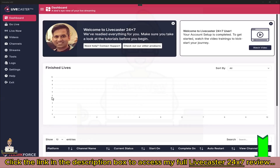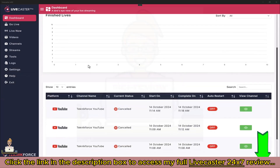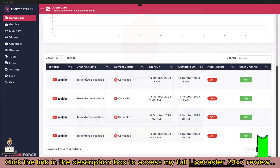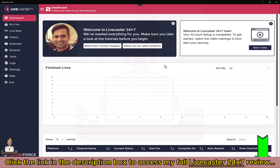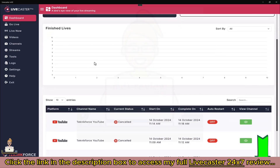This is Siril Gupta, the best friend in your business, and I want to welcome you to the demo of LiveCaster 24/7. This is the ultimate live casting app for your desktop computer — it works on PC and Mac — and you can go live with your pre-recorded videos on it.